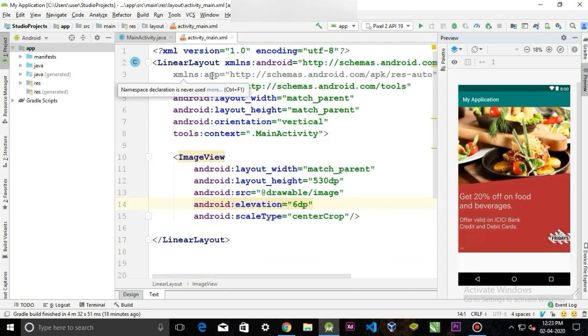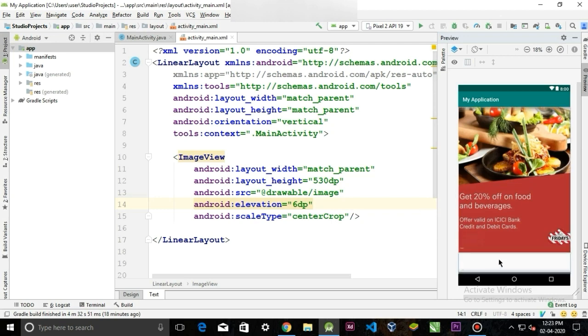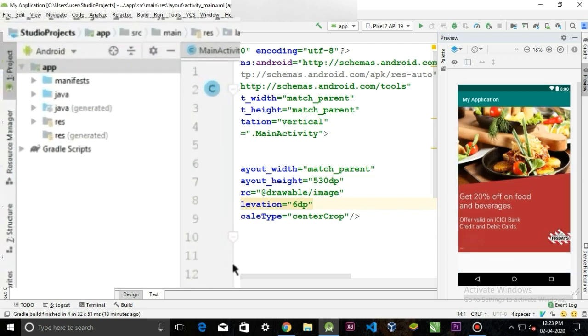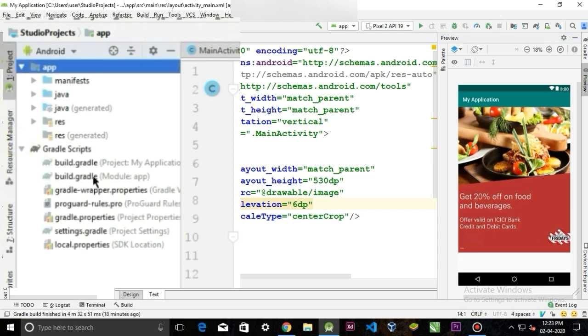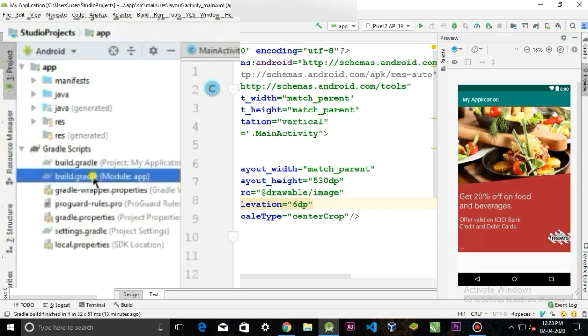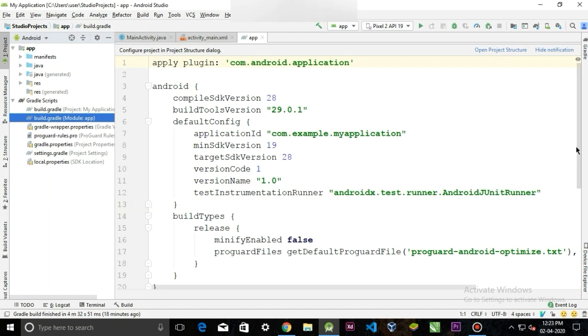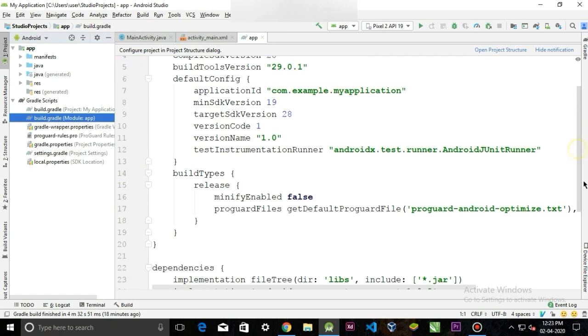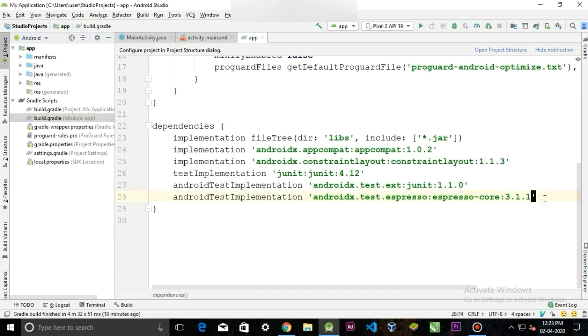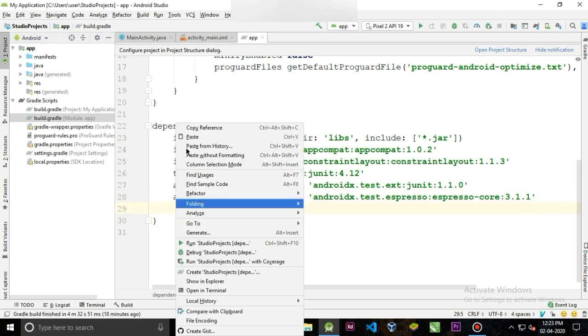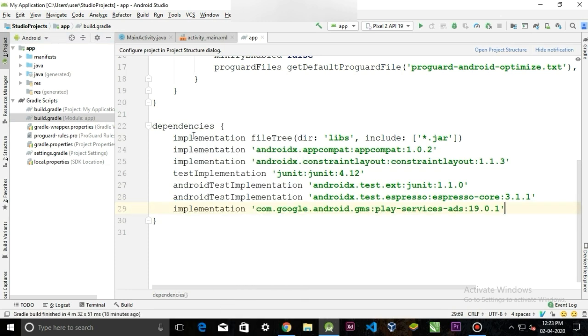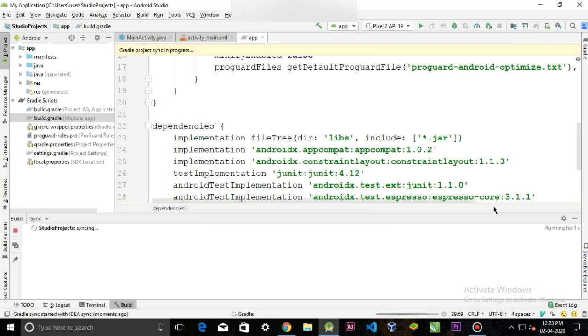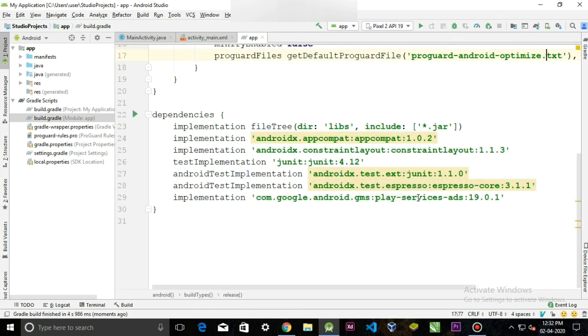In Android Studio, I have already created the layout with a simple linear layout and an image view. I will paste the banner at the bottom of the image view. So open the build.gradle file and in the dependency section, paste the dependency and sync the project.